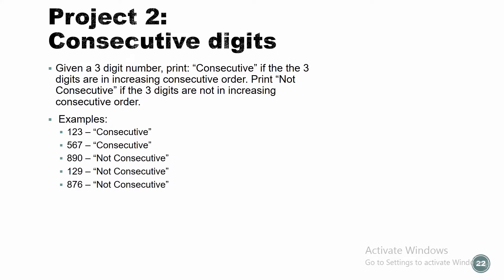Project 2. Consecutive digits. Given a three-digit number, print consecutive if the three digits are in increasing consecutive order. Print not consecutive if the three digits are not in increasing consecutive order. So let's see some examples. 123, consecutive, right? 567, consecutive. 390, no. 129, no. You got the point? So before we start, I will start with you a little bit and then you're going to be a little bit on your own trying that.